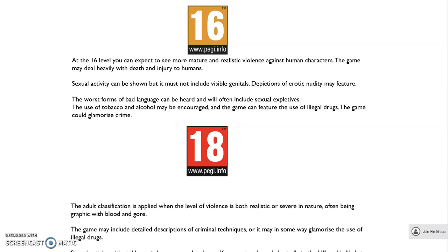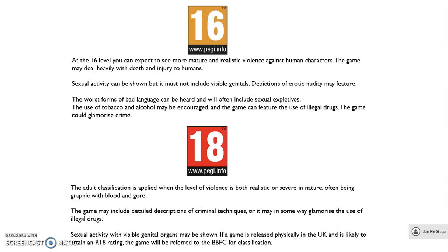And finally, PEGI 18: the adult classification is applied when the level of violence is both realistic or severe in nature, often being graphic with blood and gore. The game may include detailed descriptions of criminal activities or glamorise the use of illegal drugs. Sexual activity with visible genital organs may be shown. If a game is released physically in the UK and is likely to attain an R18 rating, the game will be referred to the BBFC for classification.